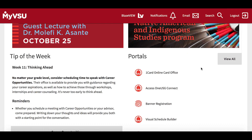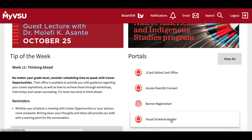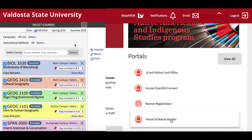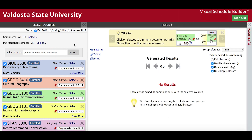VSB can be found in the Portal section at the bottom of your MyVSU homepage. The Select Courses section is located on the left-hand side of your screen.